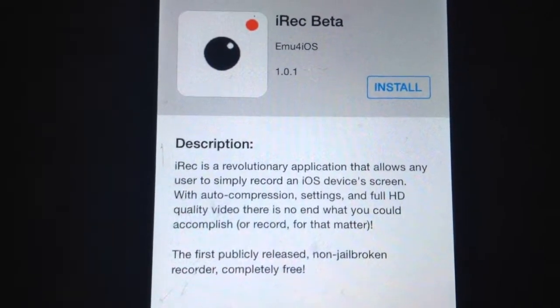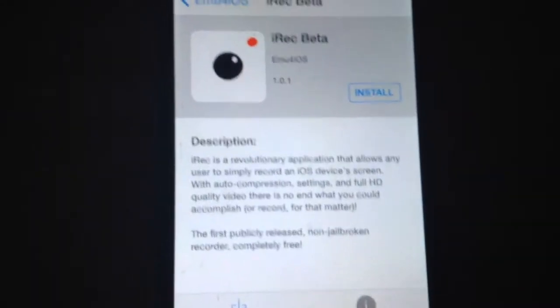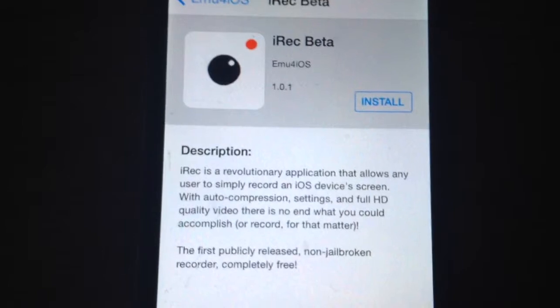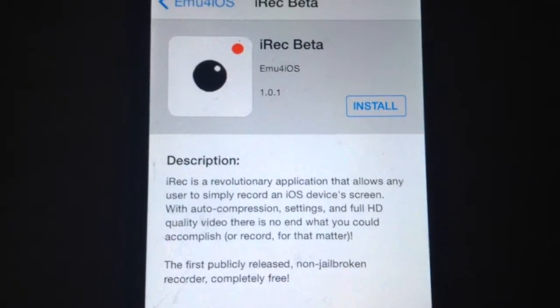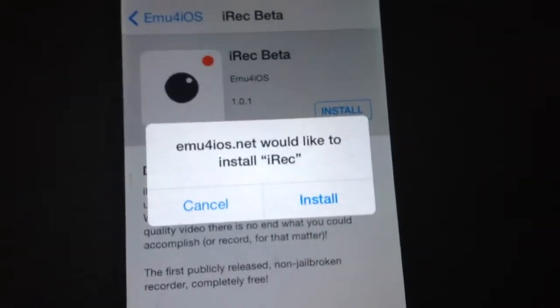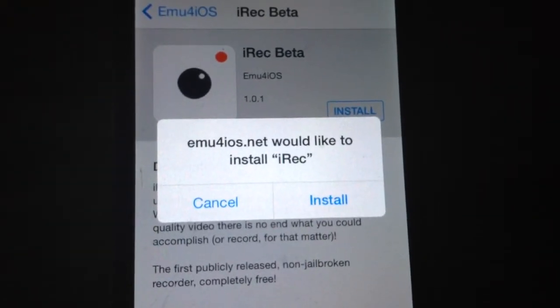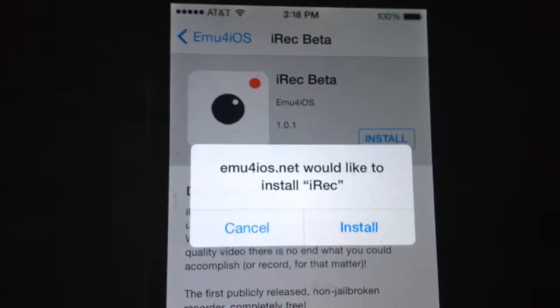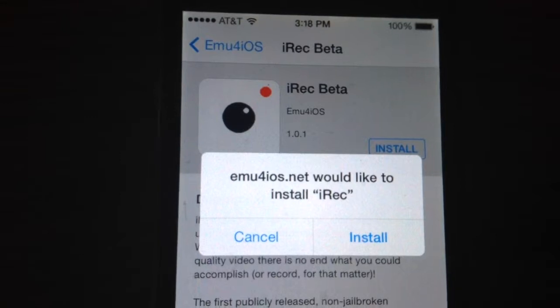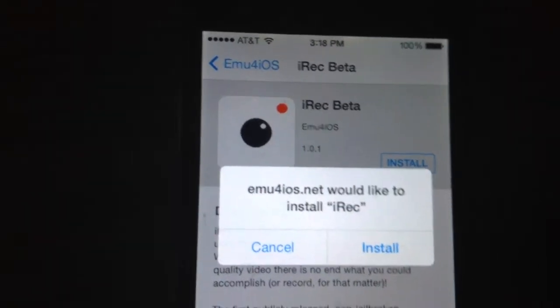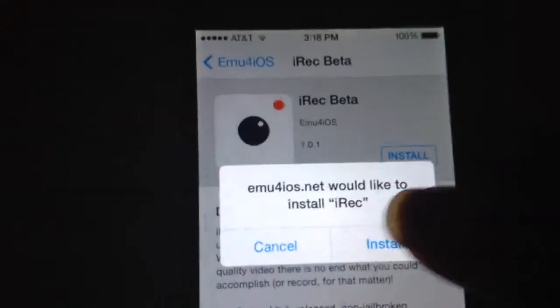It's gonna take a while and then it's gonna pop up. If you want this screen recorder, you're gonna have to follow these steps.